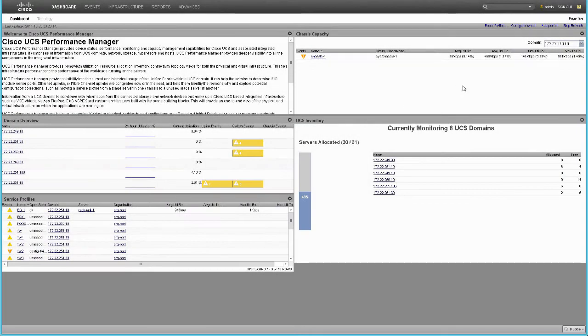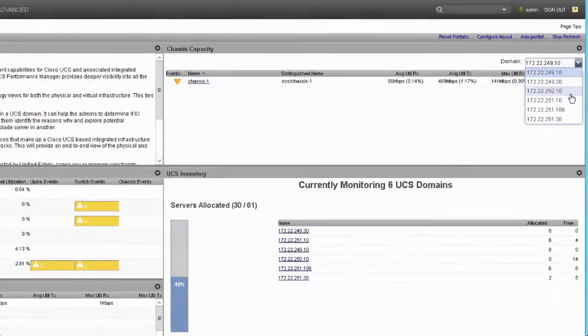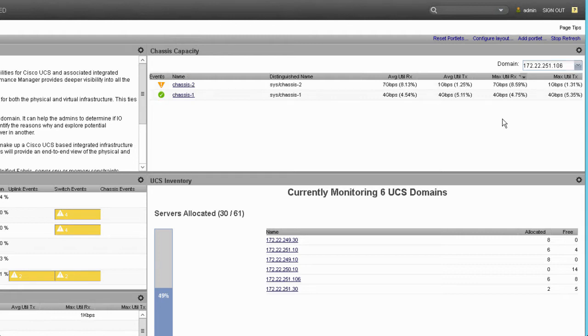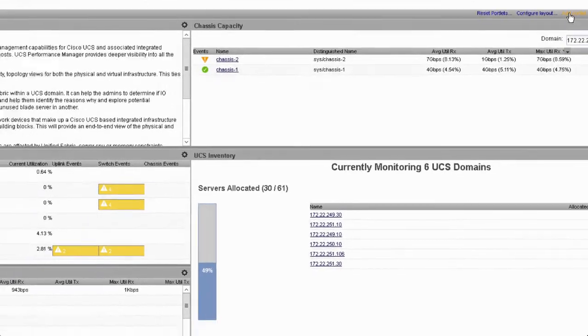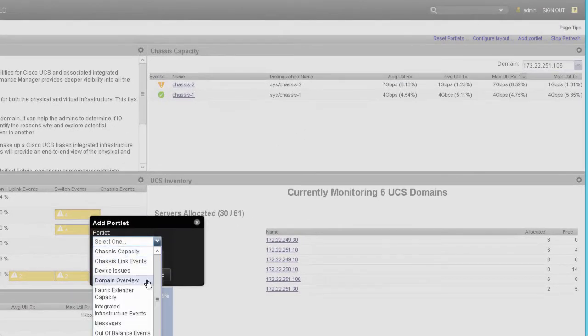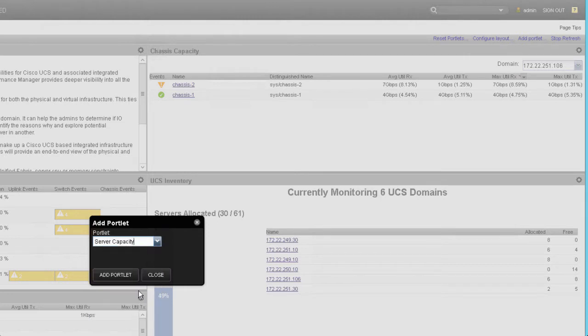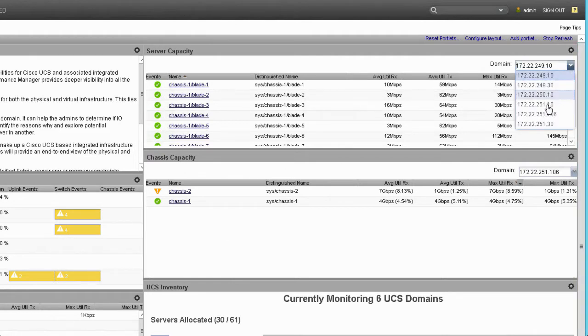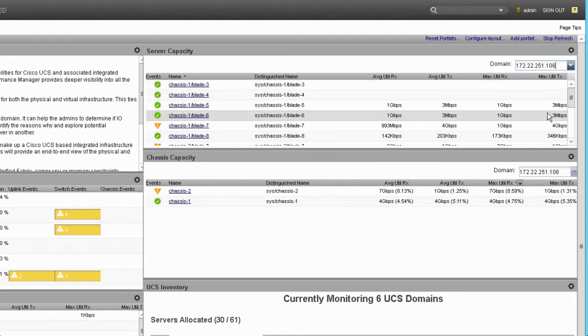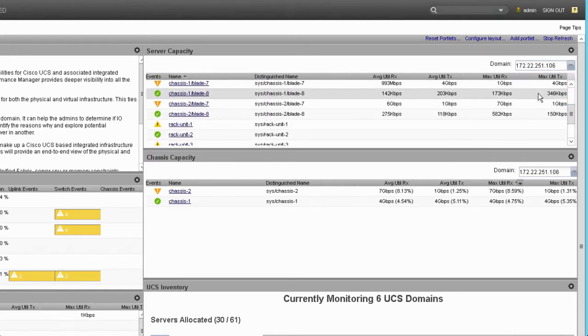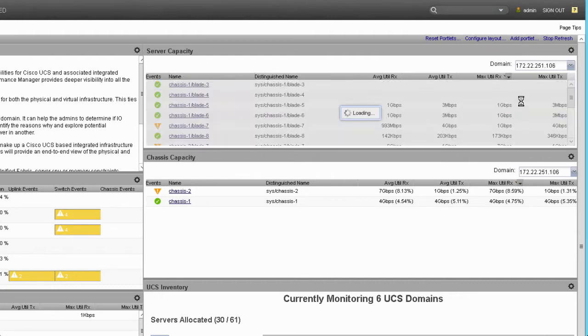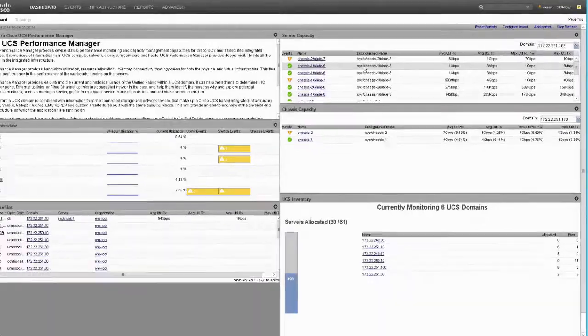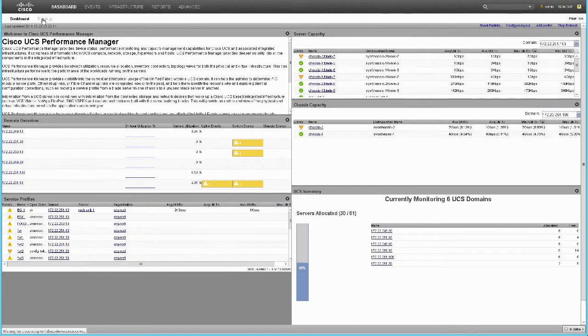When users first log in, they're greeted with the UCS Performance Manager dashboard. This is customizable through widgets or portlets as we call them. We're looking at a chassis capacity portlet which quickly lets us point out our busiest chassis within a UCS domain. Another portlet is a server capacity portlet to let us quickly find our busiest servers, blades or racks within a domain. We can sort through columns like average transmit receive utilization or max transmit receive utilization.